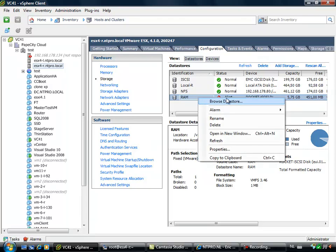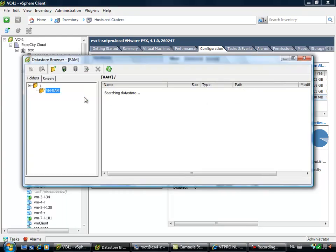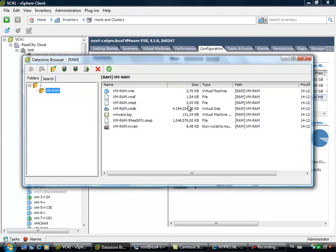This data store is a VMFS data store and it's connected to the iSCSI target on the Windows 2008 server.